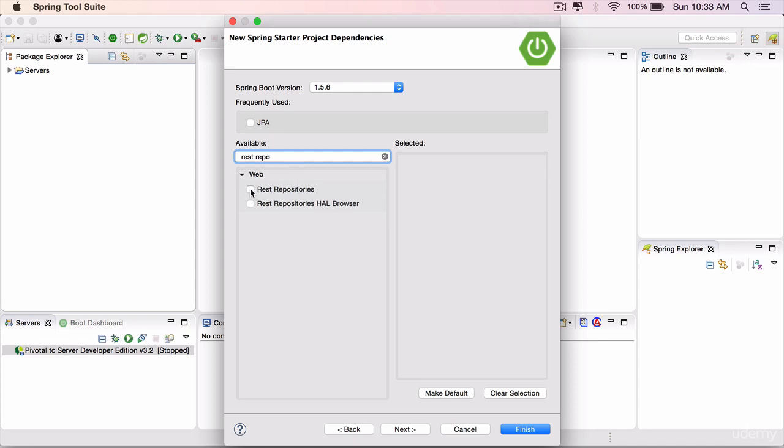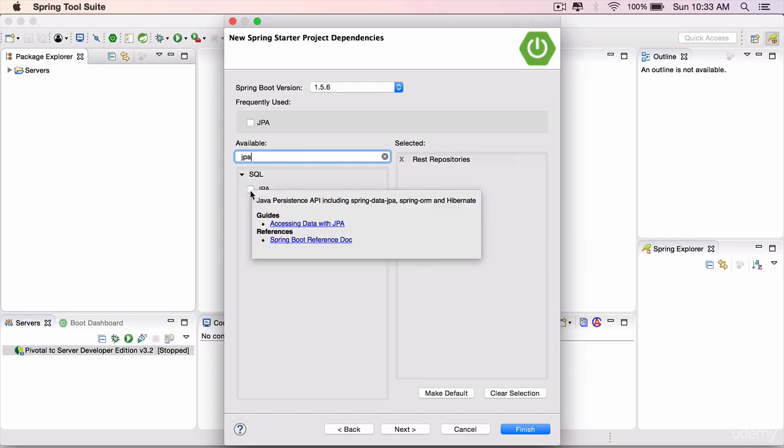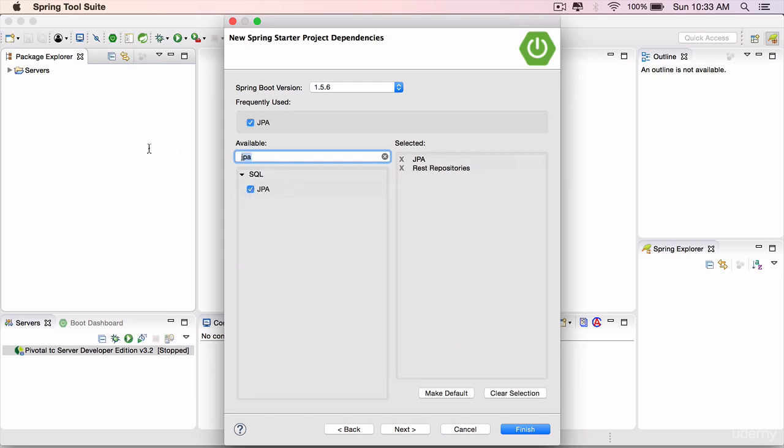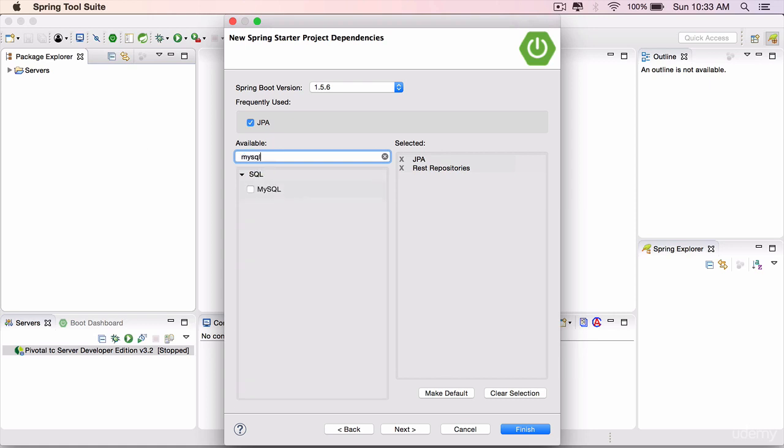We'll use this REST Repositories HAL Browser later on, but for now we don't need it. We have selected that. Search for JPA and select JPA because we are going to use JPA in our project. And last but not least, the database we are using is MySQL, so search for that and select that.